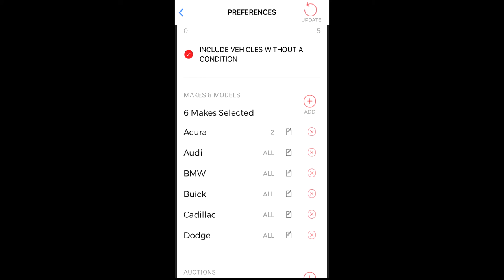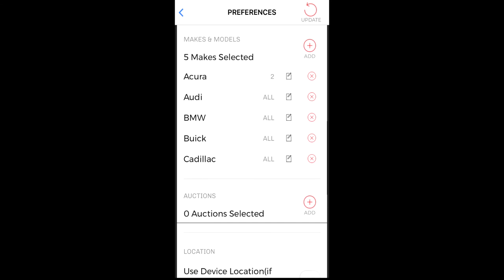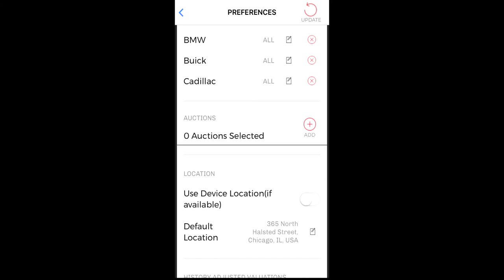To remove a make and the associated models, tap on the red X. You can also filter by auction. To add an auction, tap on the add icon.